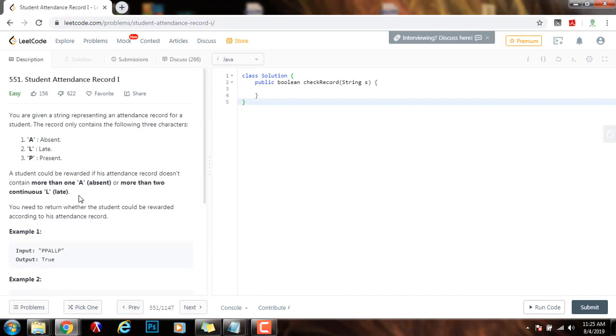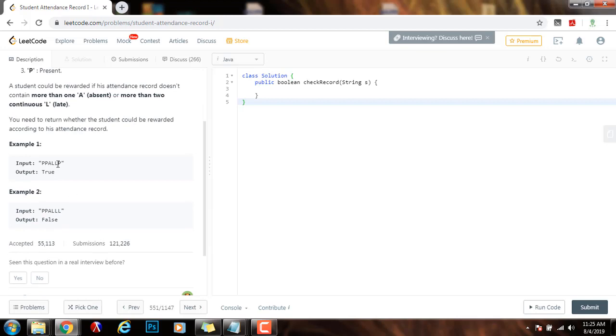So, how can we solve this problem? Well, what we can do is that we can iterate from left to right and we can have two variables to keep track of the count of L's and also the count of A.